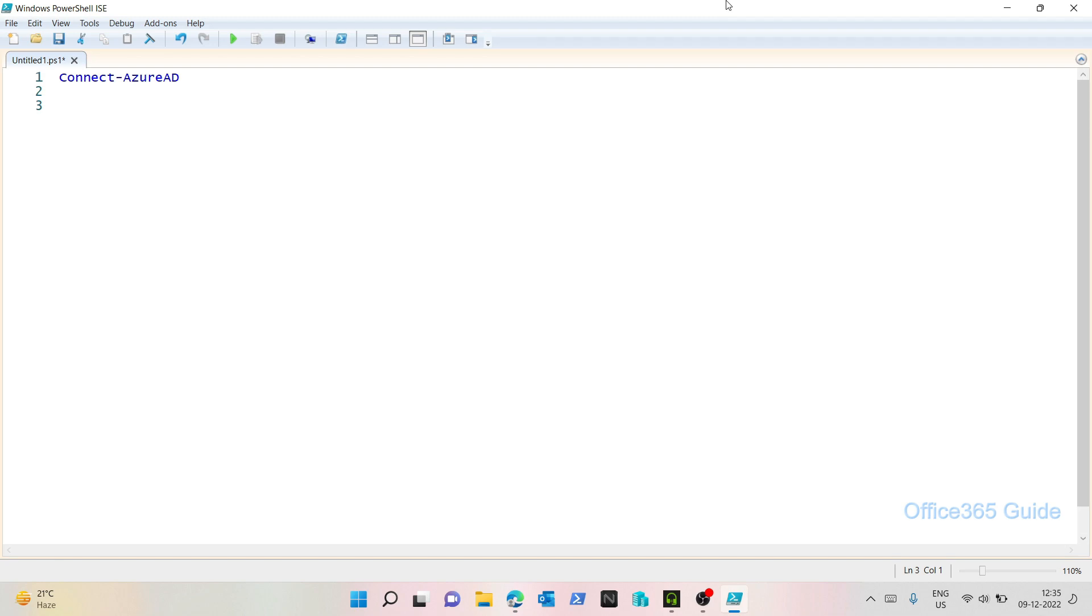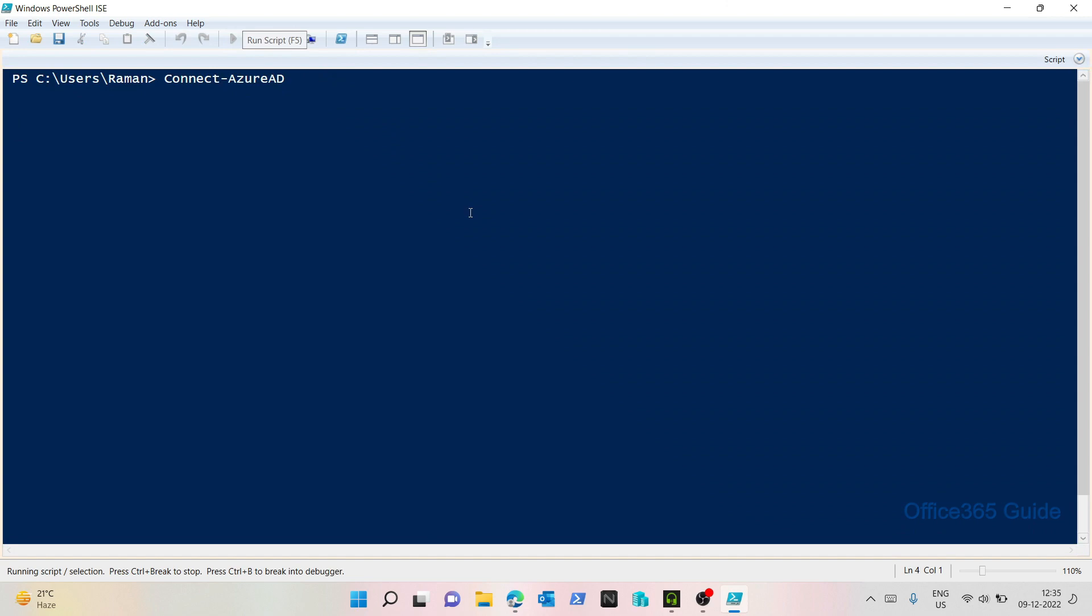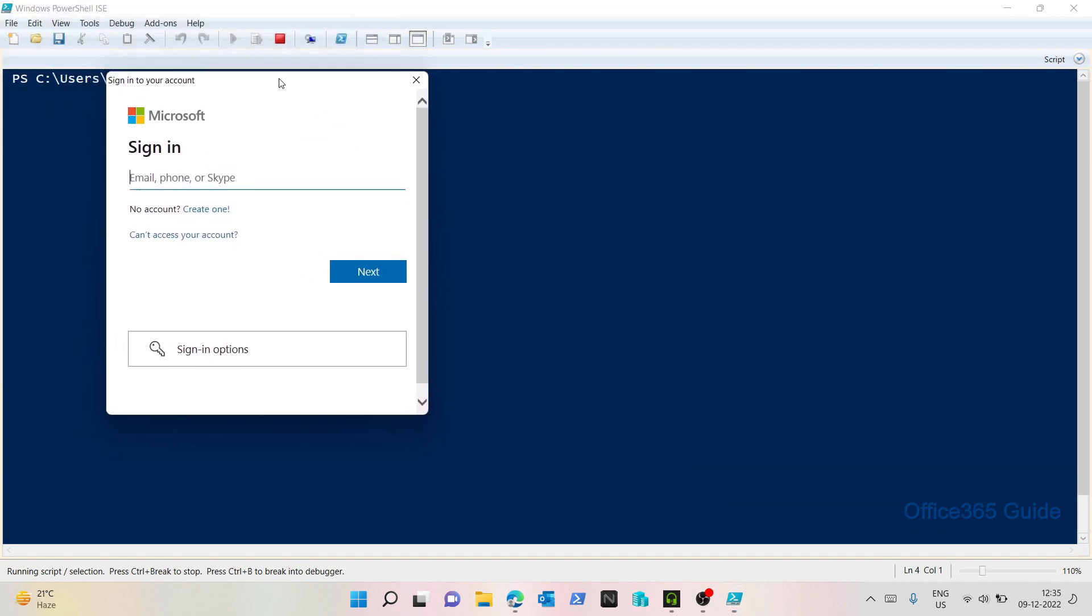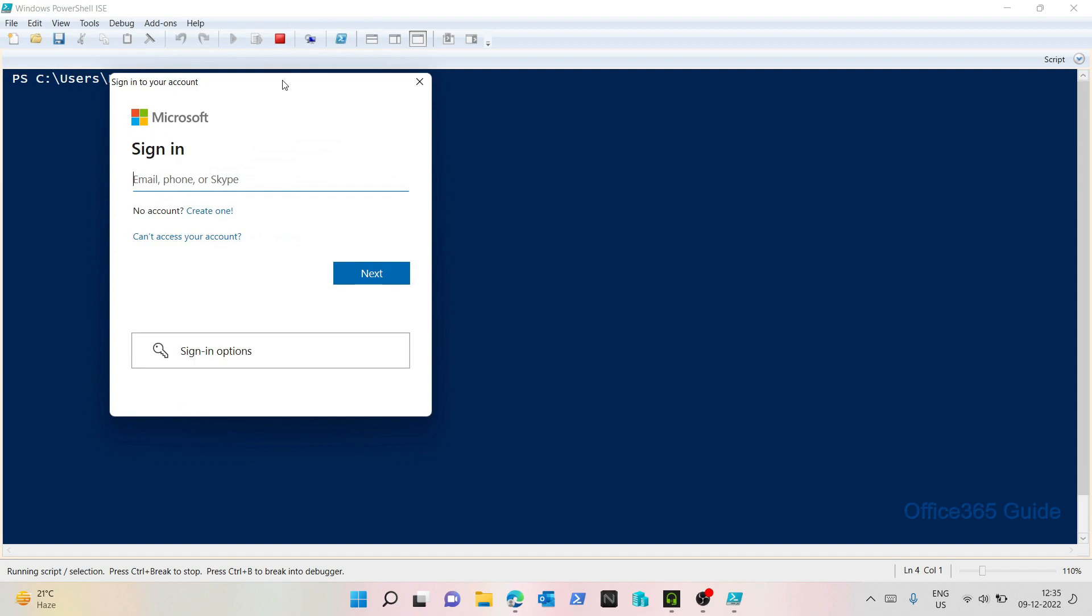First of all, I will connect to Azure AD. Now, in the first video I was using Visual Studio Code, but I feel that for beginners, they might find it difficult to use Visual Studio. So here I'm using PowerShell ISE.